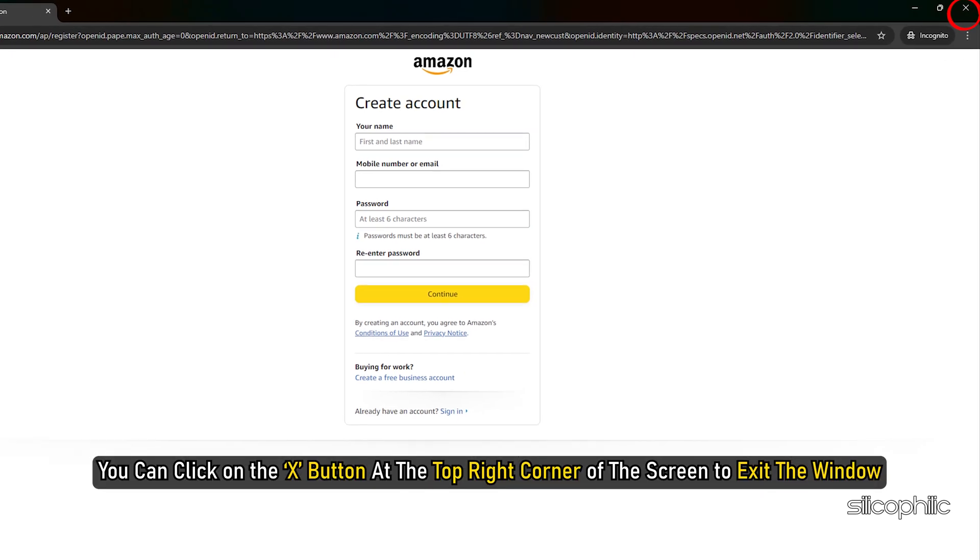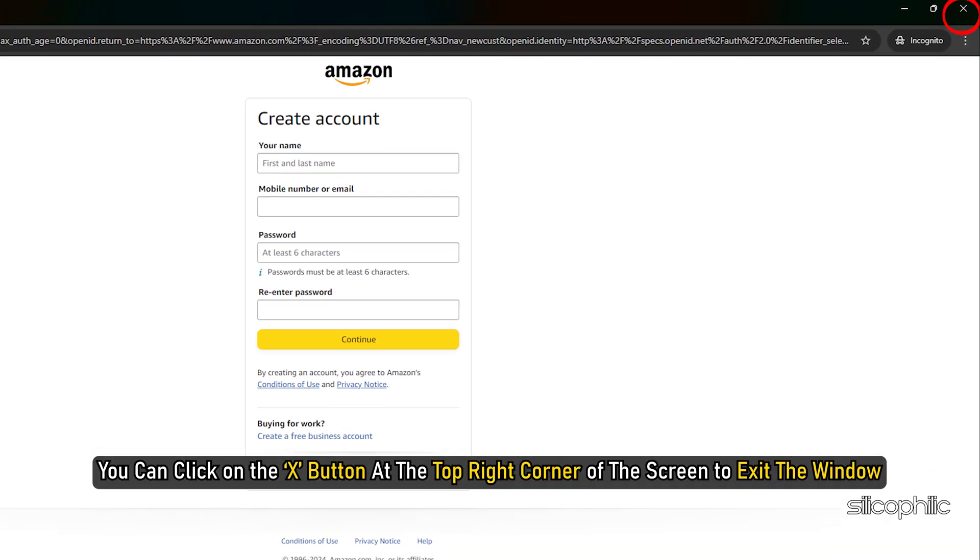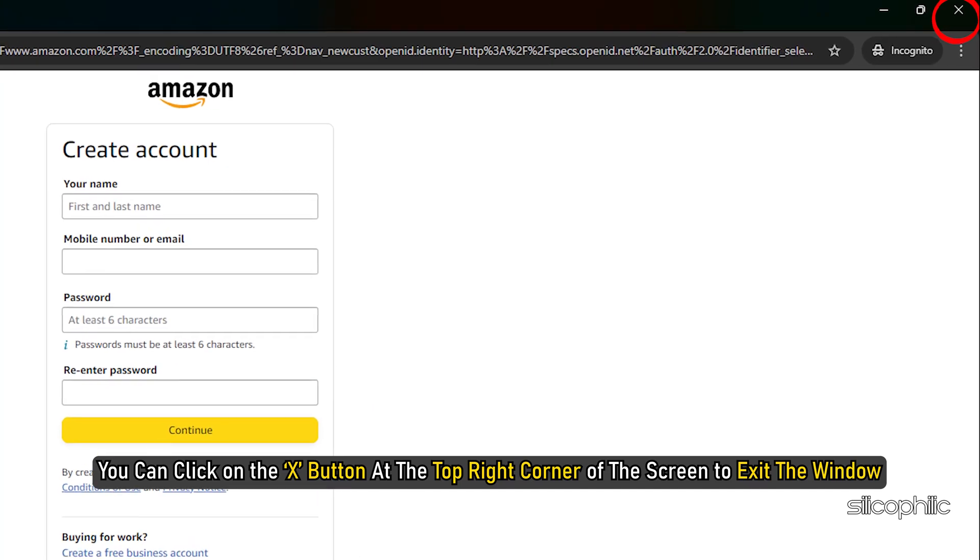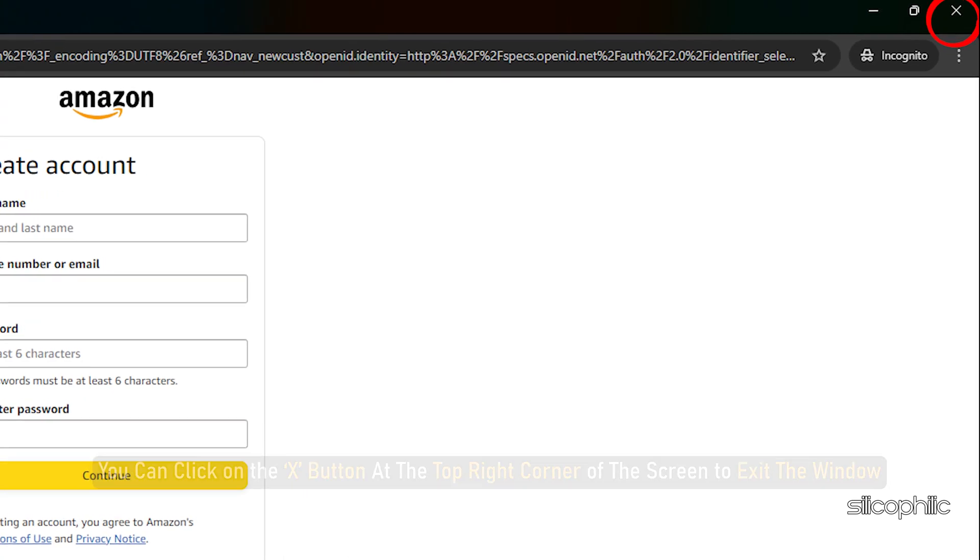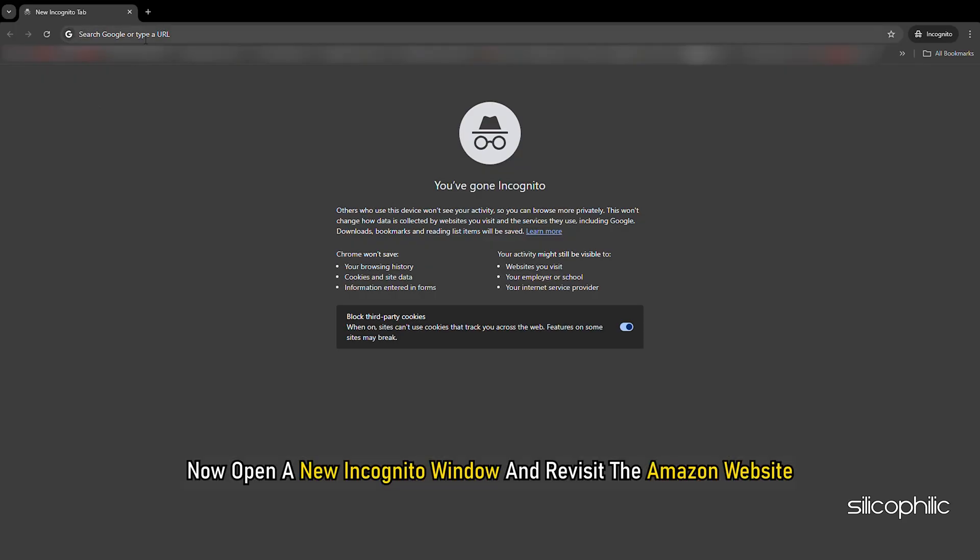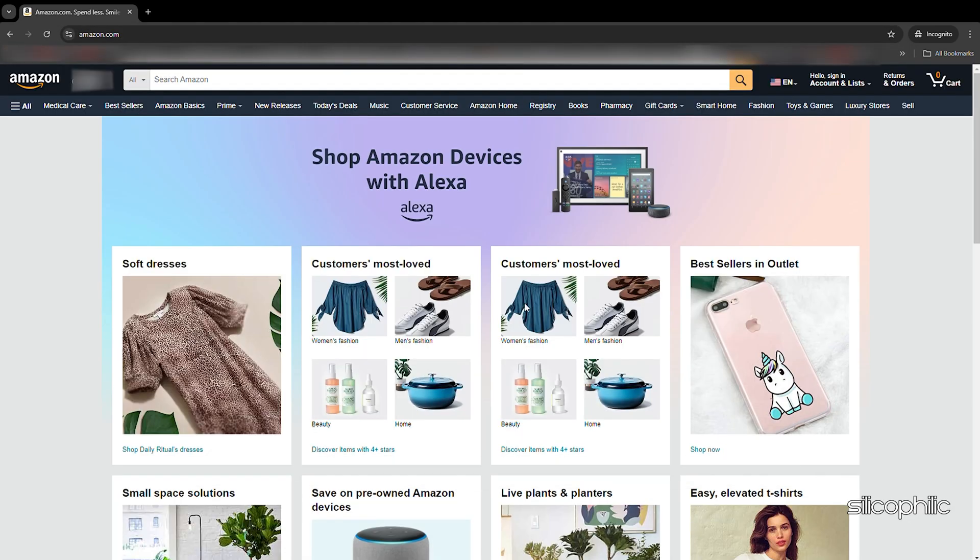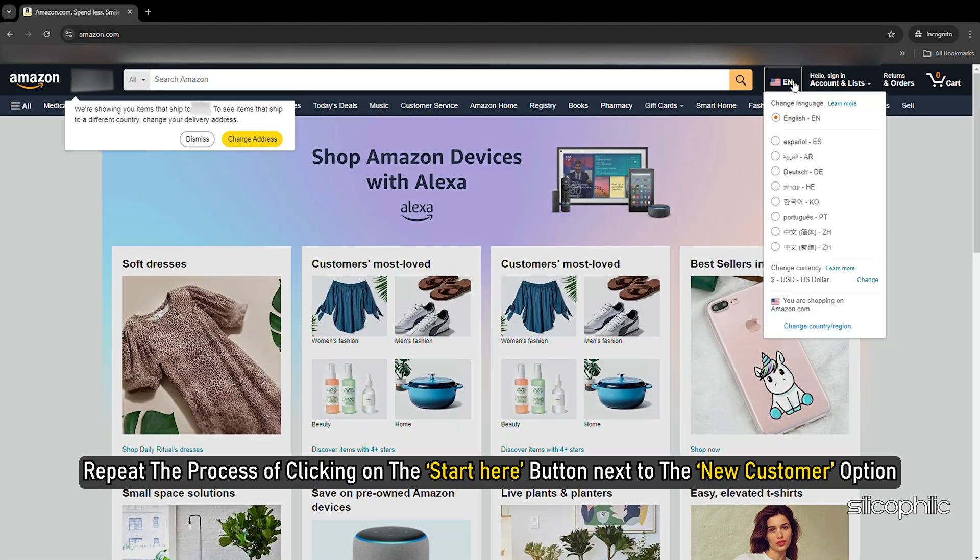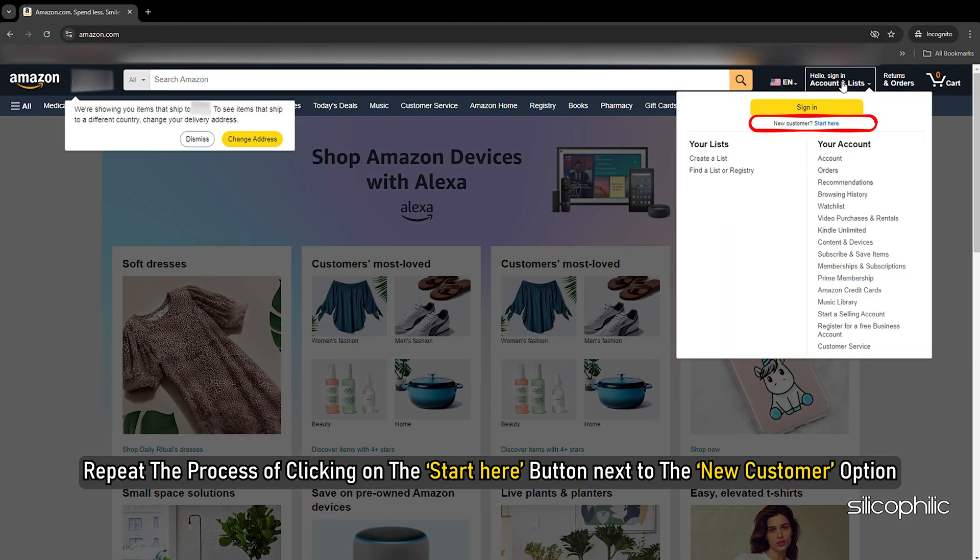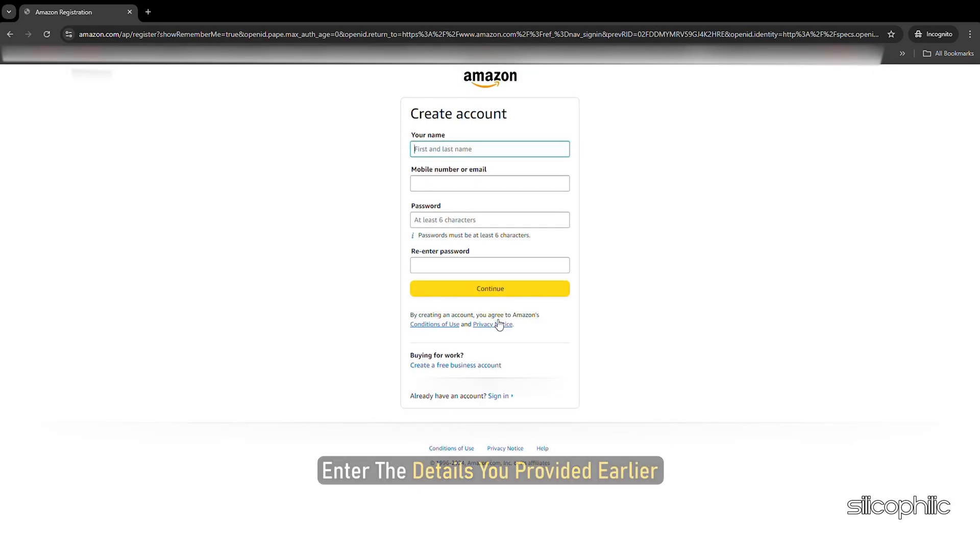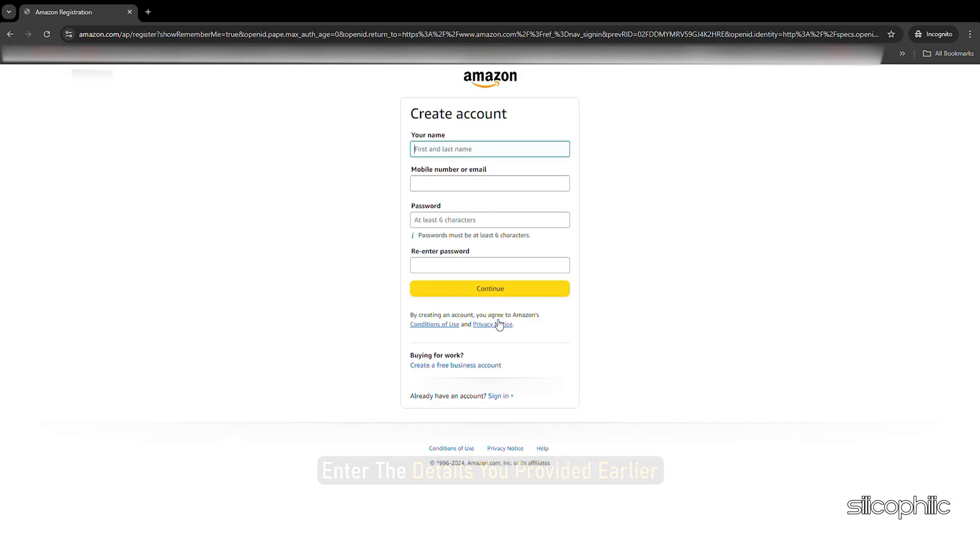You can click on the X button at the top right corner of the screen to exit the window. Now open a new incognito window and revisit the Amazon website. Repeat the process of clicking on the start here button next to the new customer option.